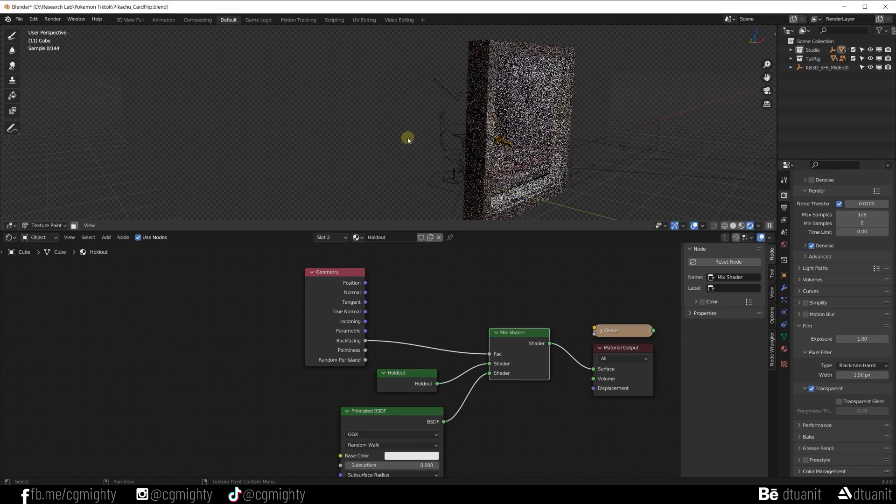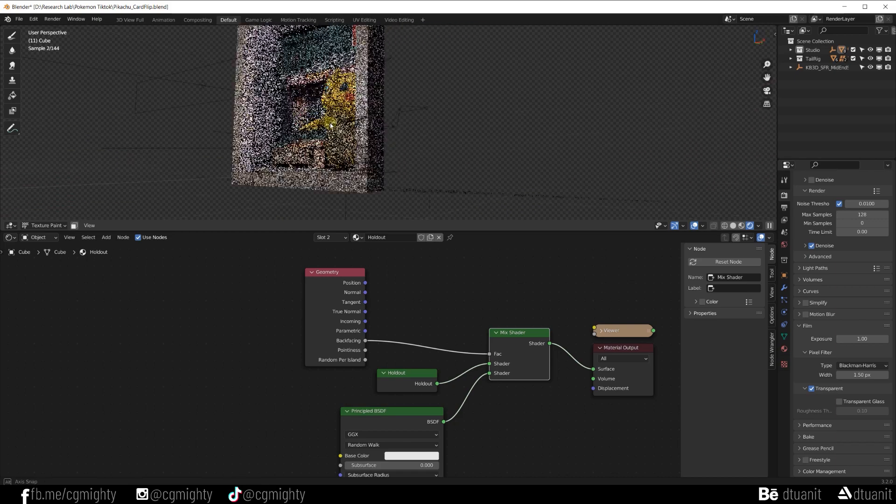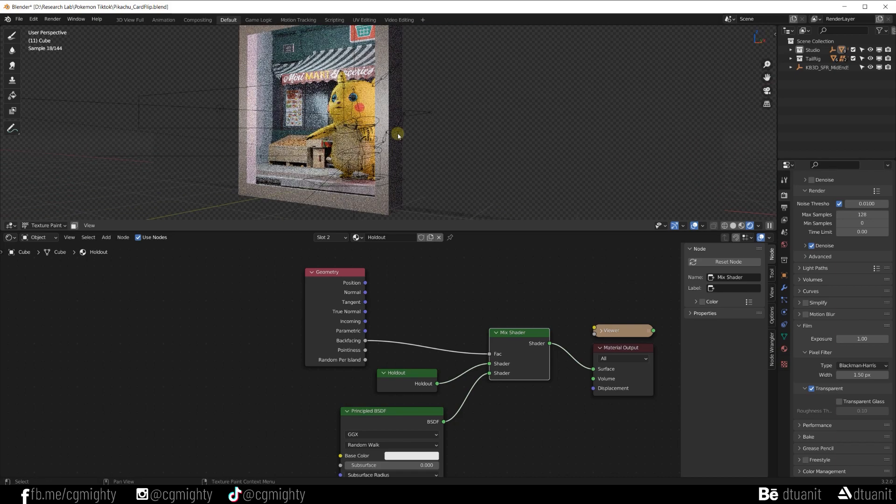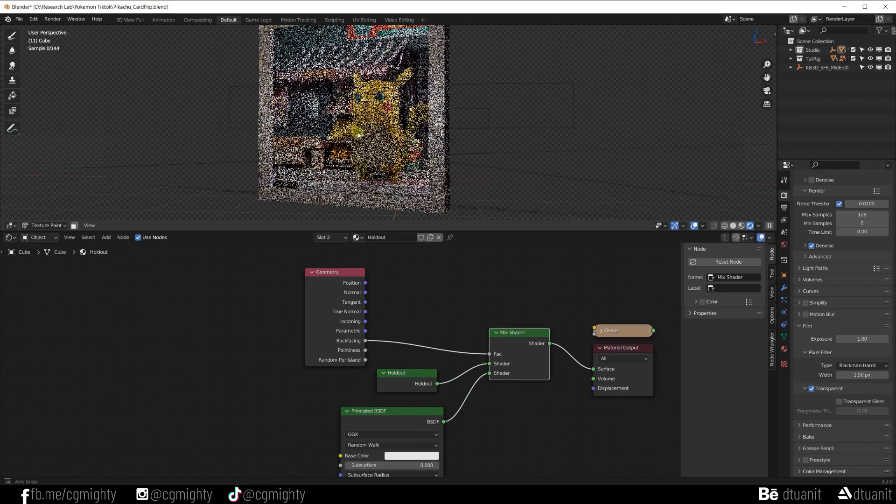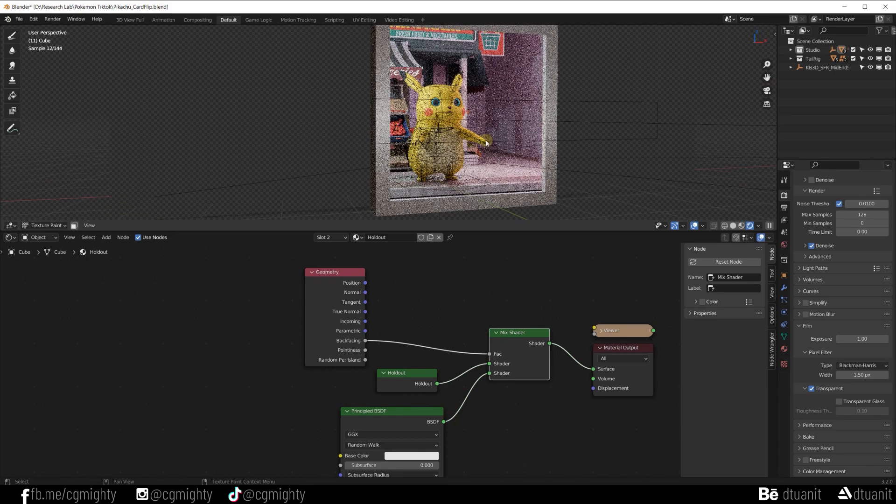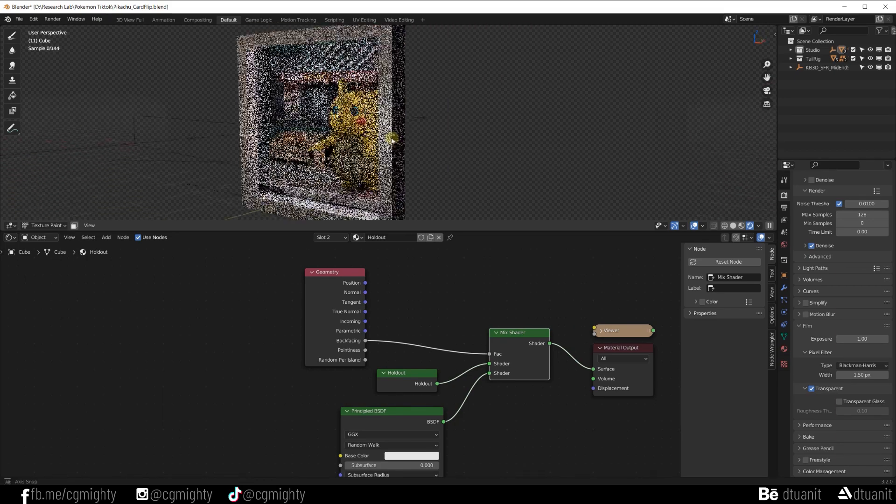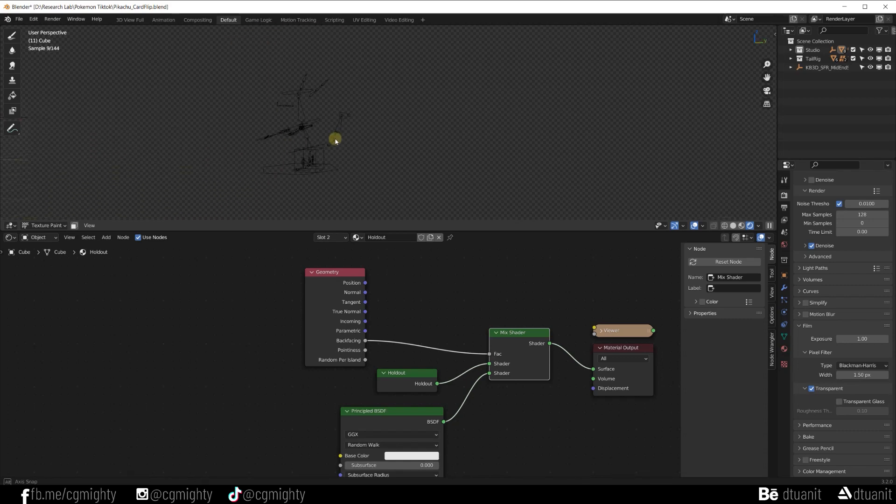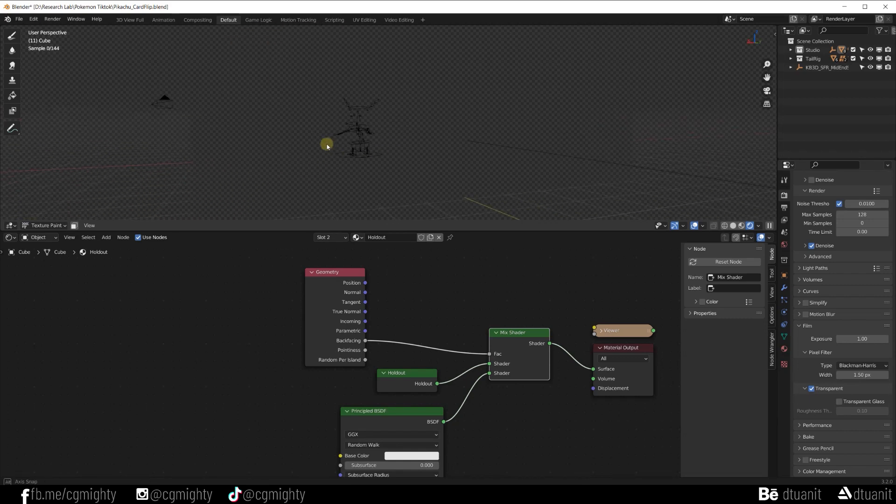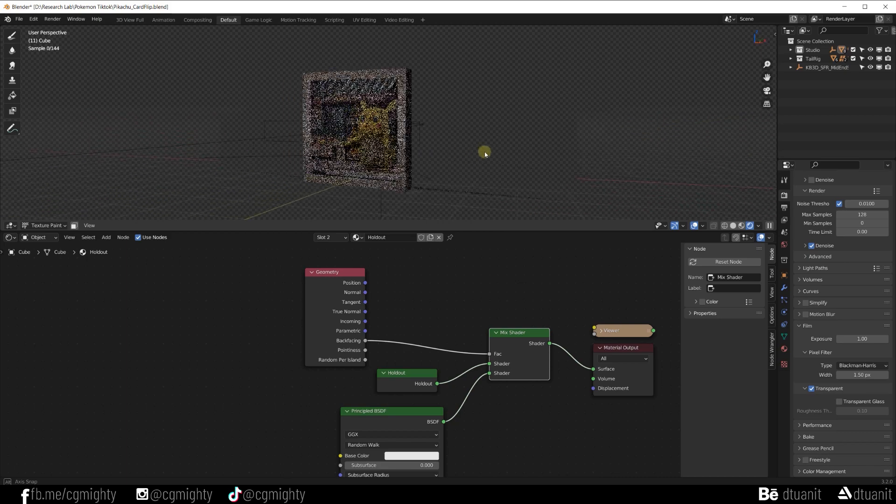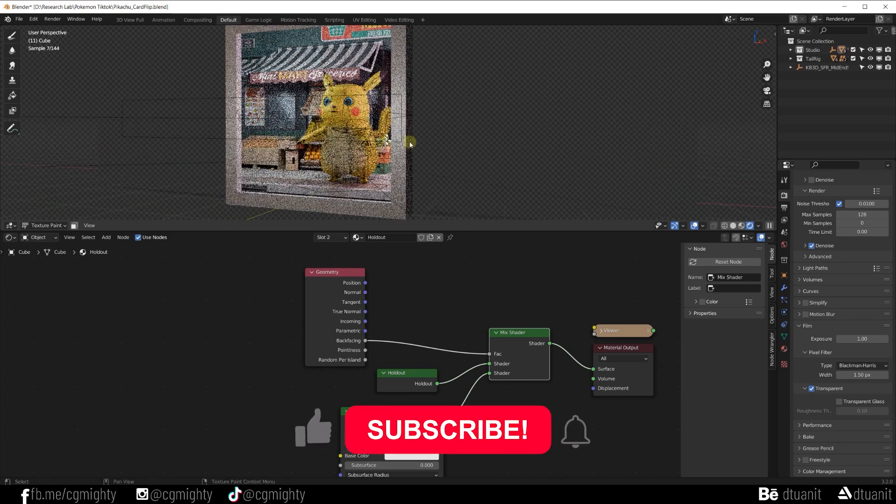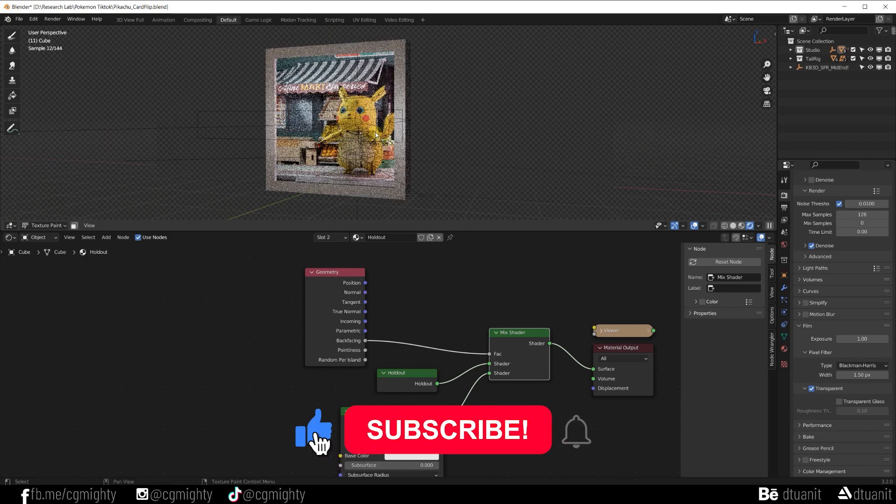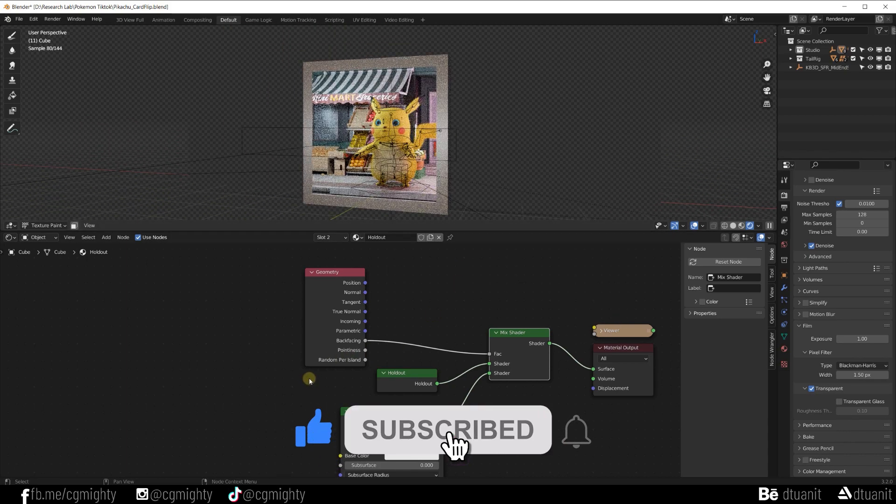I guess now is the end of this tutorial. Thank you so much for watching this video. I hope you got something out of this and don't forget to like and subscribe. See you in the next video.